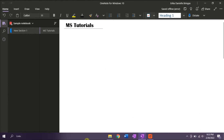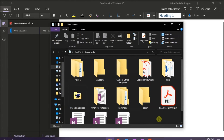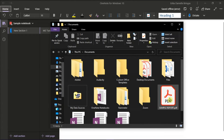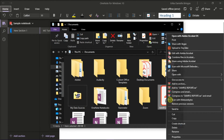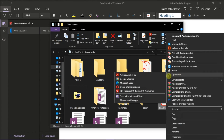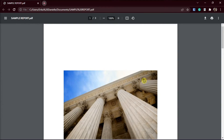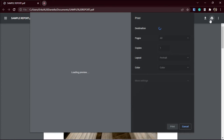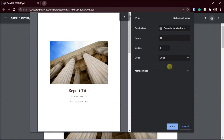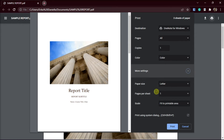Next, open up the original document in the browser that you are using or from the original location of the document. Then print the document and click on Print using System Dialog.